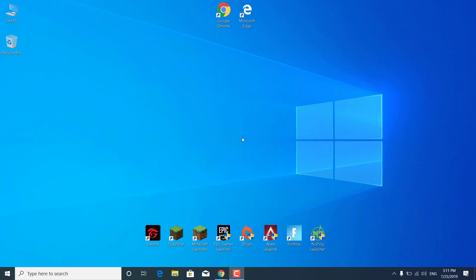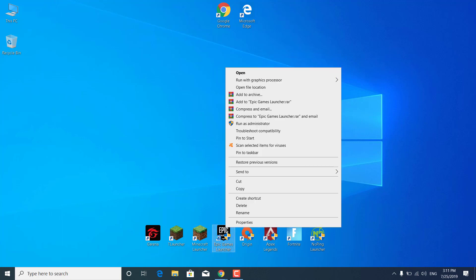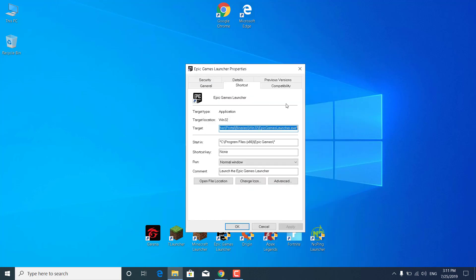So the first step is to simply open up the properties on the Epic Games Launcher on your desktop. To do that, just right-click on the Epic Games Launcher. Click on Properties. And now while you're in the Shortcut tab, what you want to do is click on Target. Go to the end of the sentence. Click on Space. And now type HTTP equals WININET.